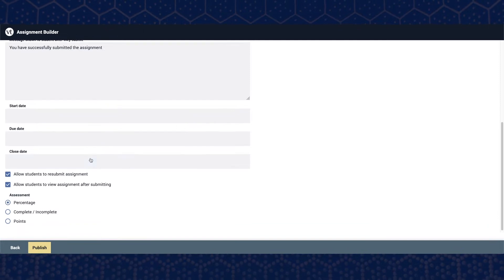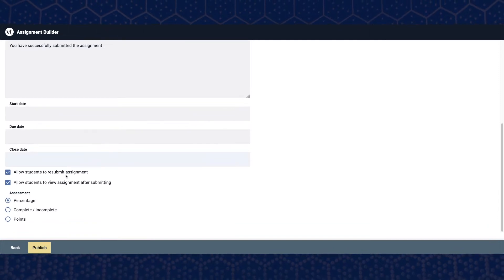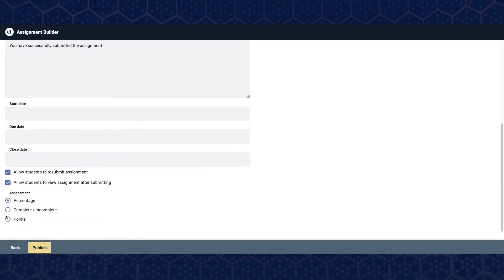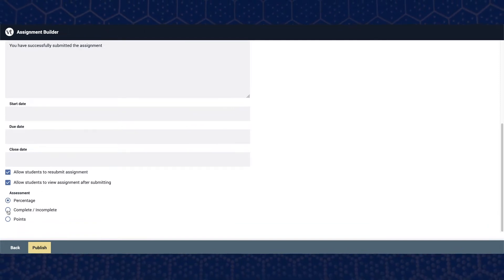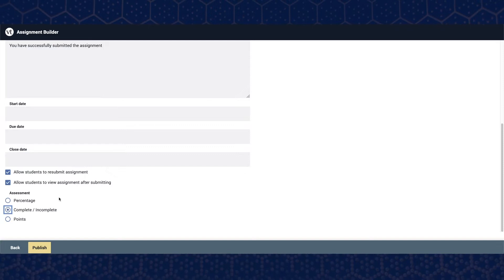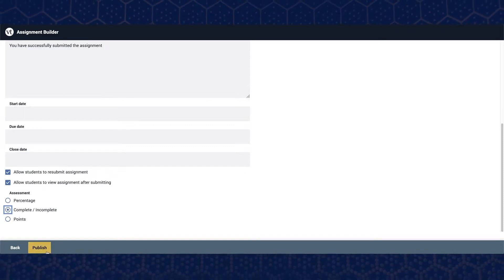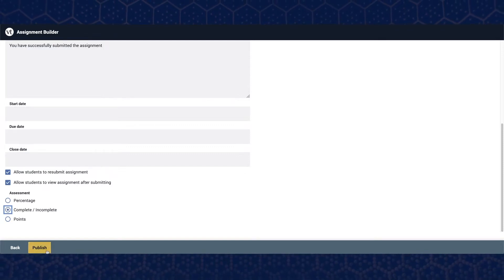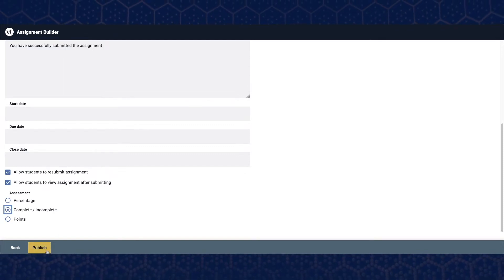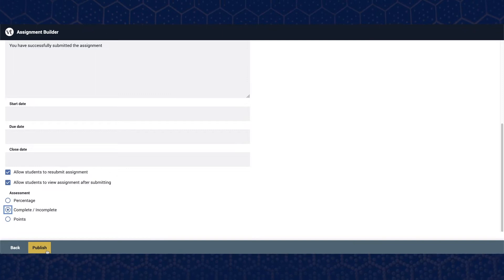Depending on your assignment, you may grade VoiceThread assignments by either complete or incomplete, or points or percentage if you are grading the quality of student comments.